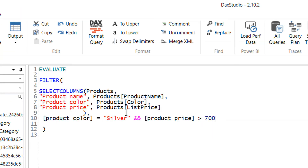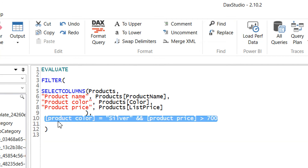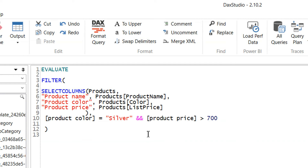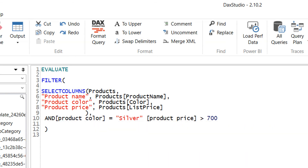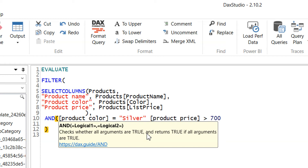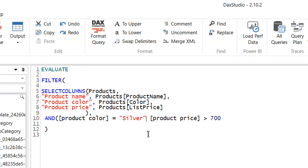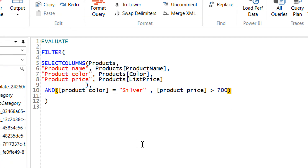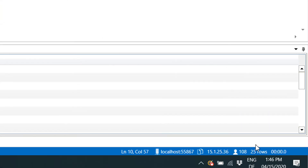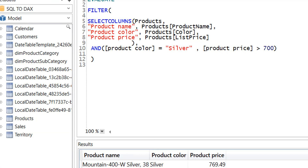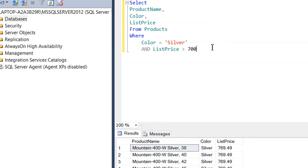We can modify this expression — this criteria — without using double &&. We can write the AND operator, which takes only two parameters: the first is the silver color condition and the second is the list price condition. If we run it, it will give the same 25 rows.